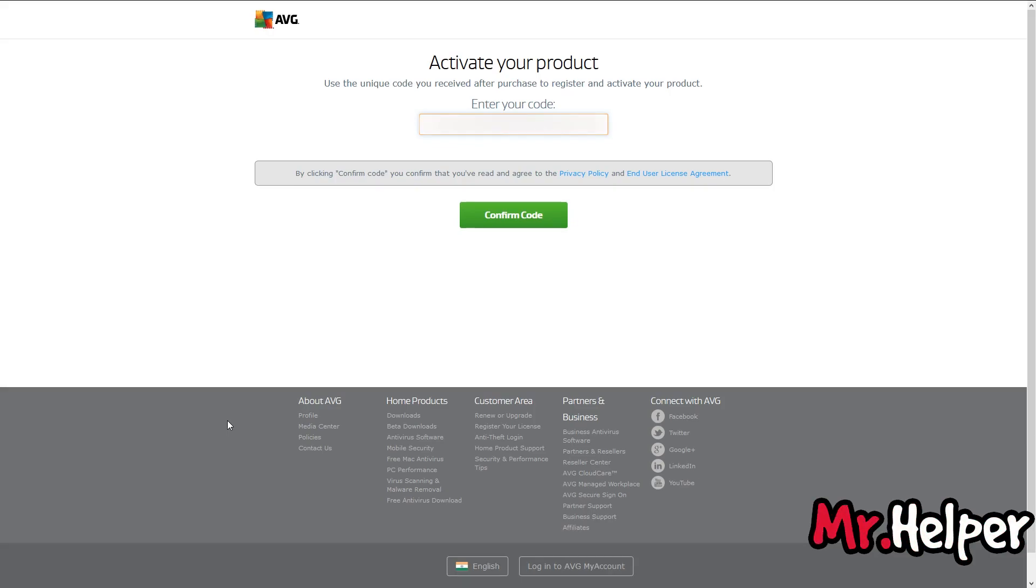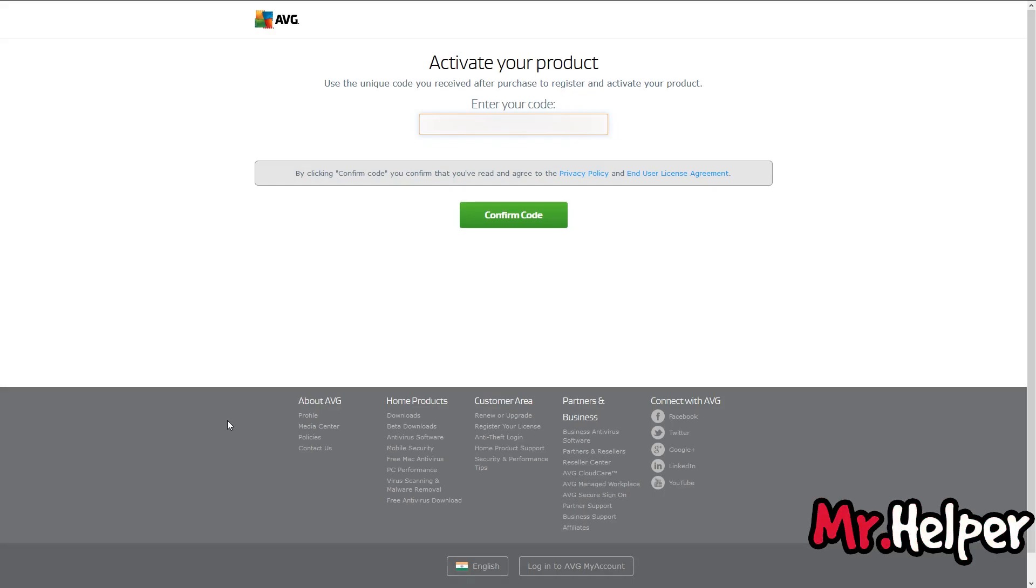Kindly make sure before clicking on this confirm button, you have checked that you have entered the license number properly. Now click on confirm code.